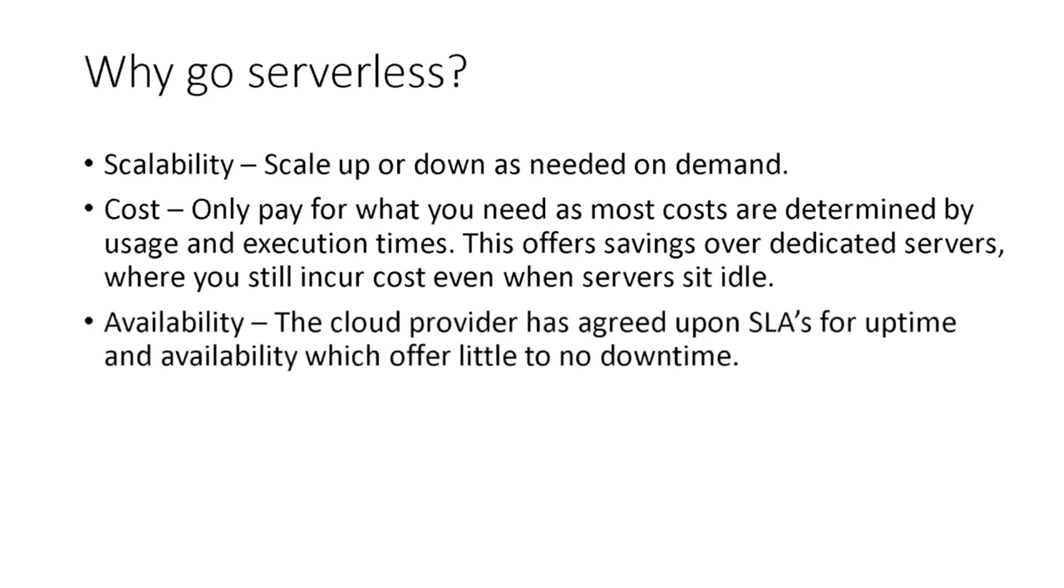Third, availability. The cloud provider has agreed upon SLAs for uptime and availability, which offer little to no downtime.